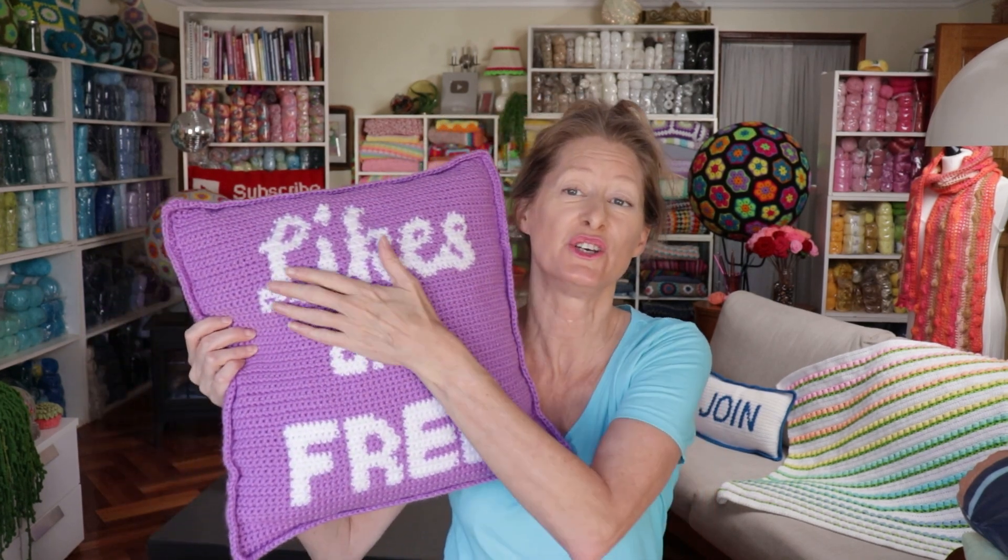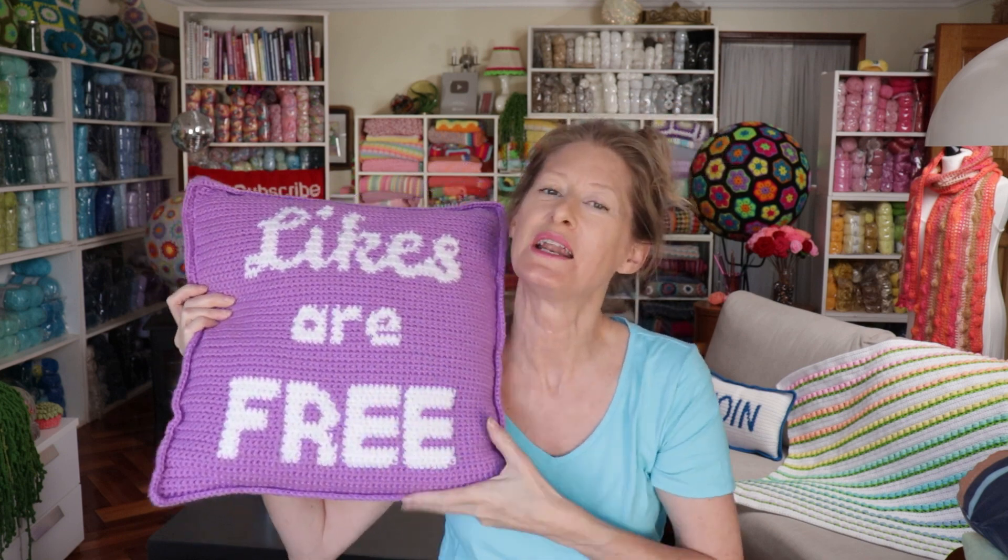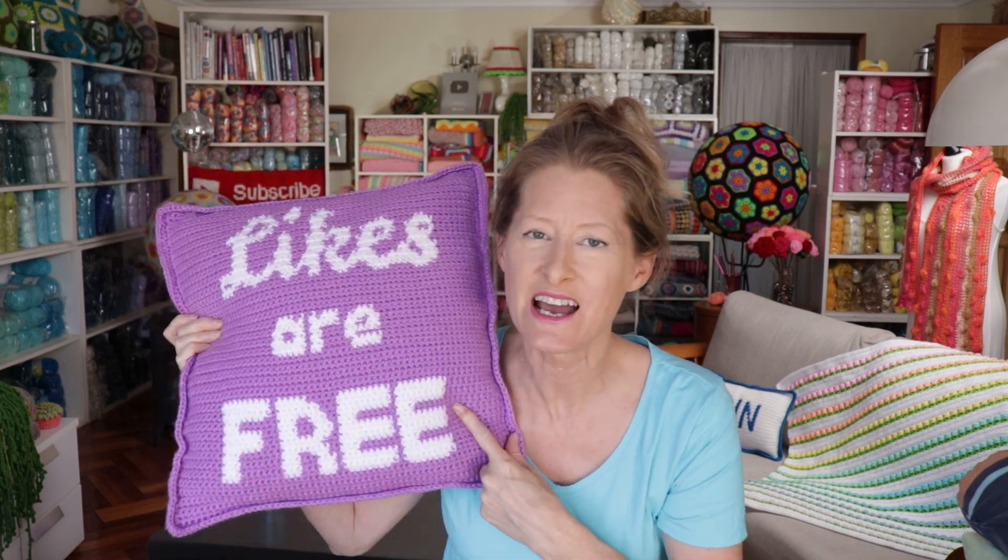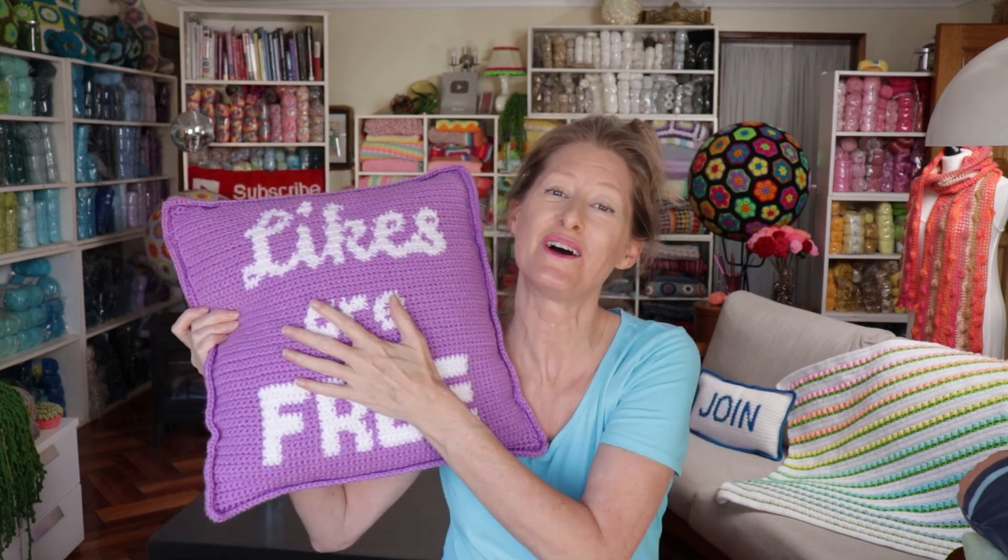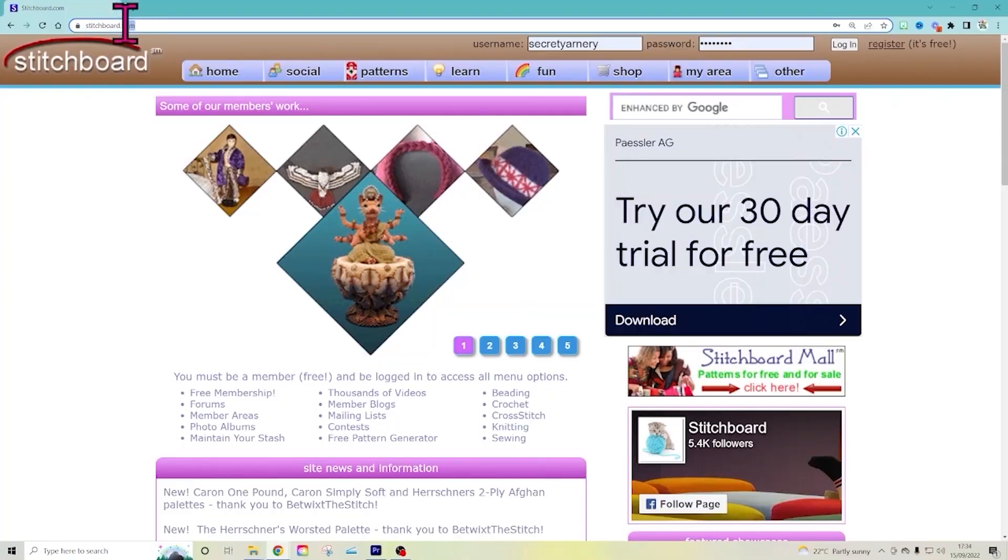Hi, this is Krista at The Secret Yarnery. Today I'm going to show you how to make a graph to put letters on a pillow or anything really. It doesn't have to be a pillow. You could also use the same strategy or tips and tricks to do a blanket or anything crochet that you want words on. Let me pop on the PC and show you.